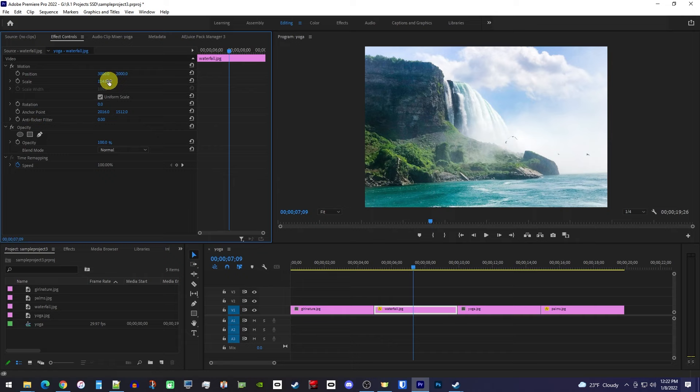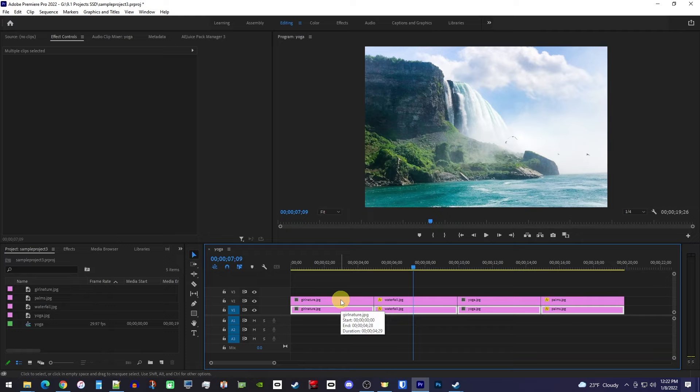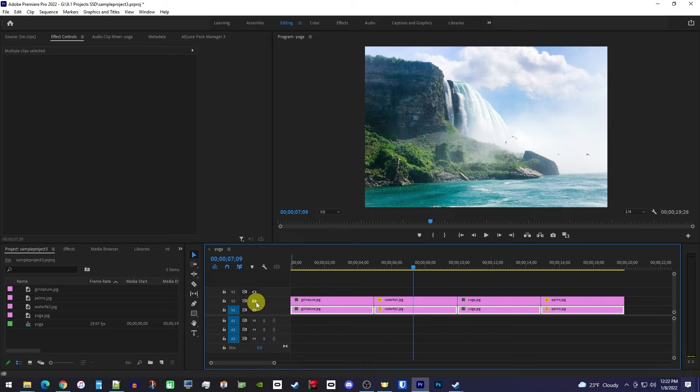With the selection tool, drag to select all your image clips, then while holding down the alt key, drag them up onto the track above to duplicate them. For the next step, we're going to click this eye toggle to hide our top track.